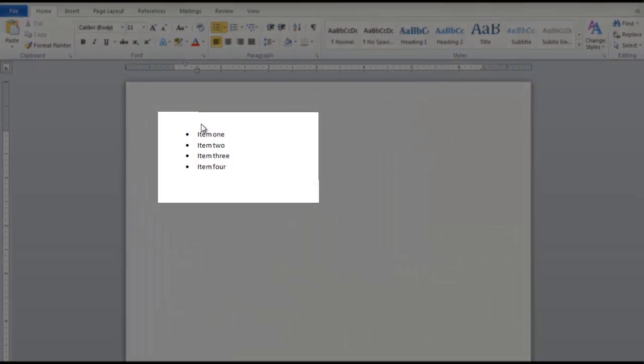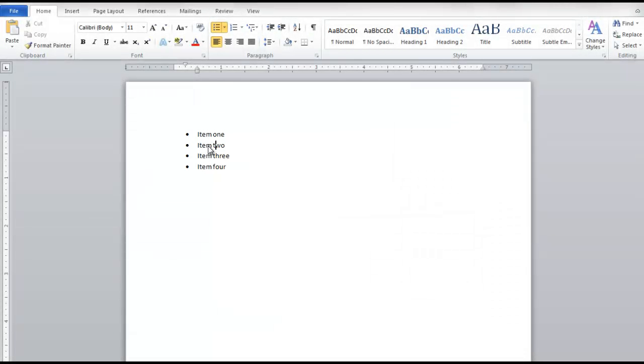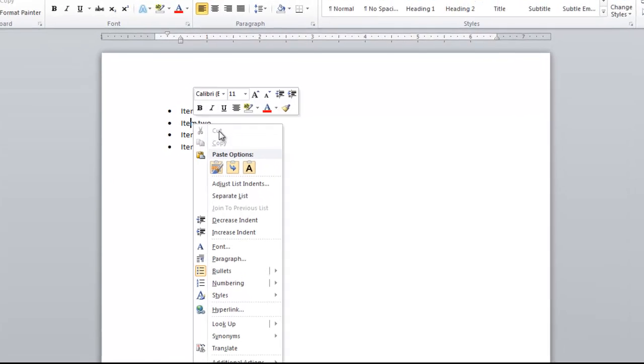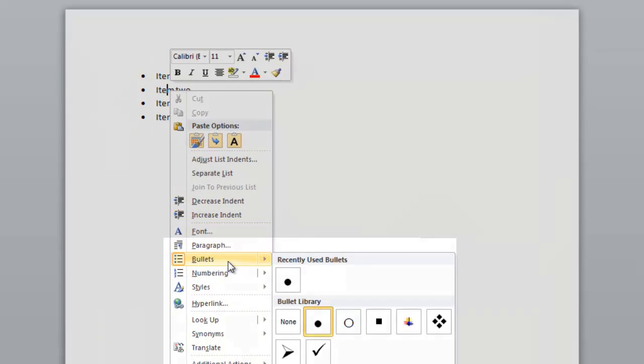So here I have just listed several bullet point items, and to change it I'm just going to right-click on the item. Then from the pop-up menu I'm going to go down to my bullets.